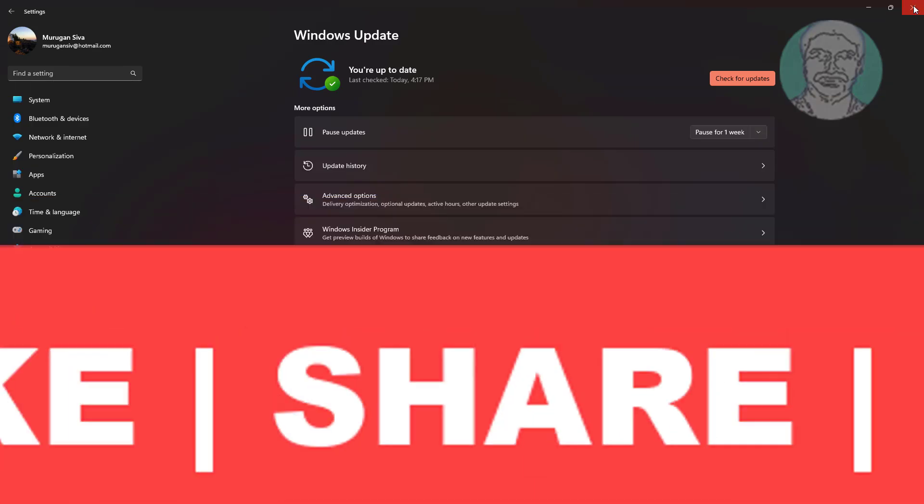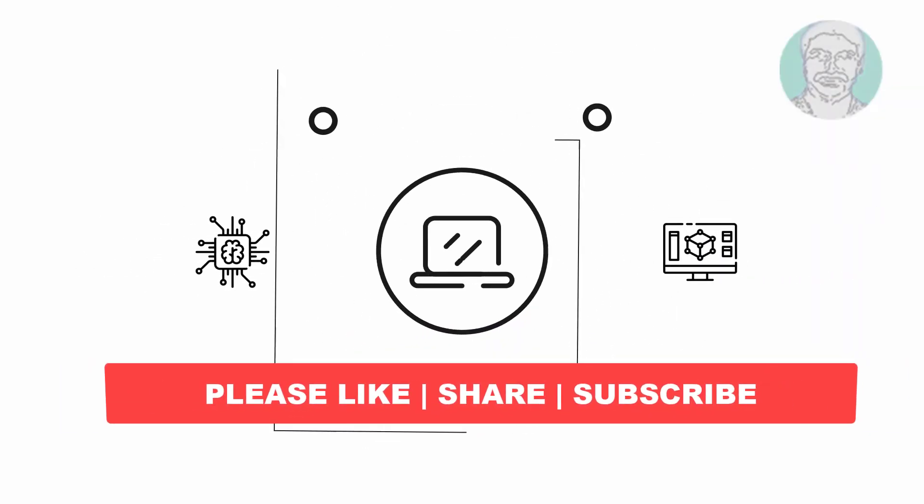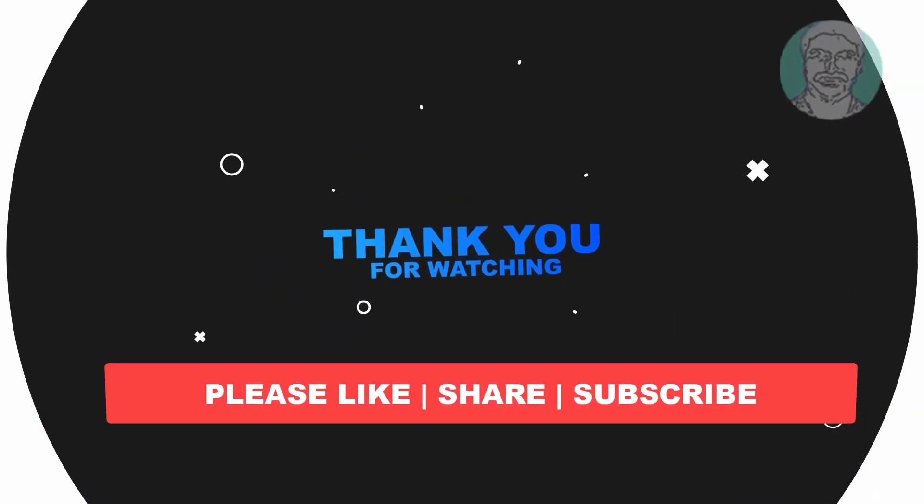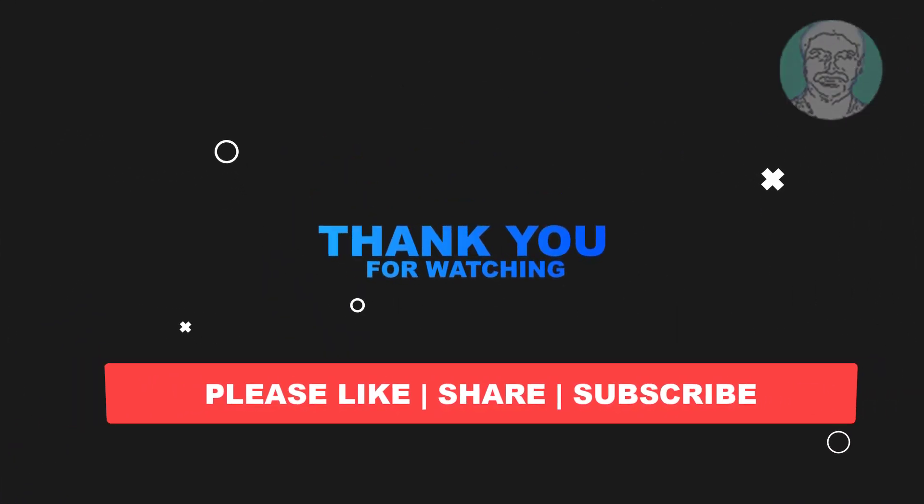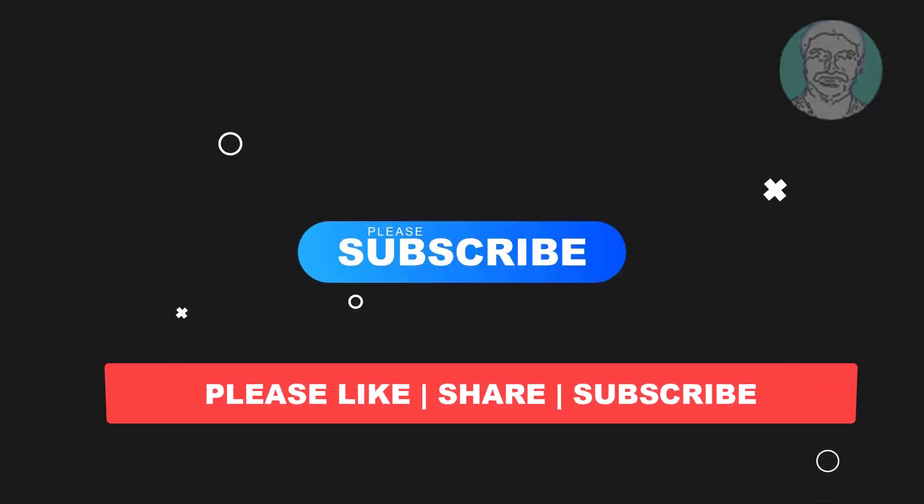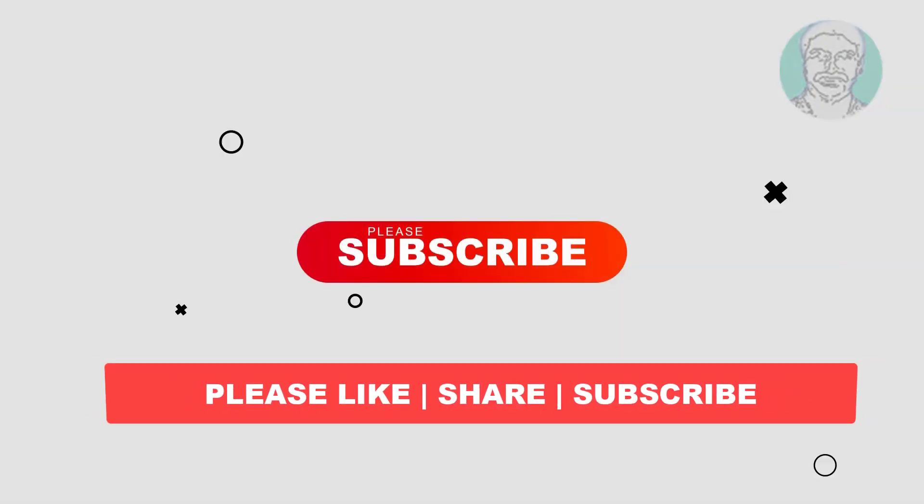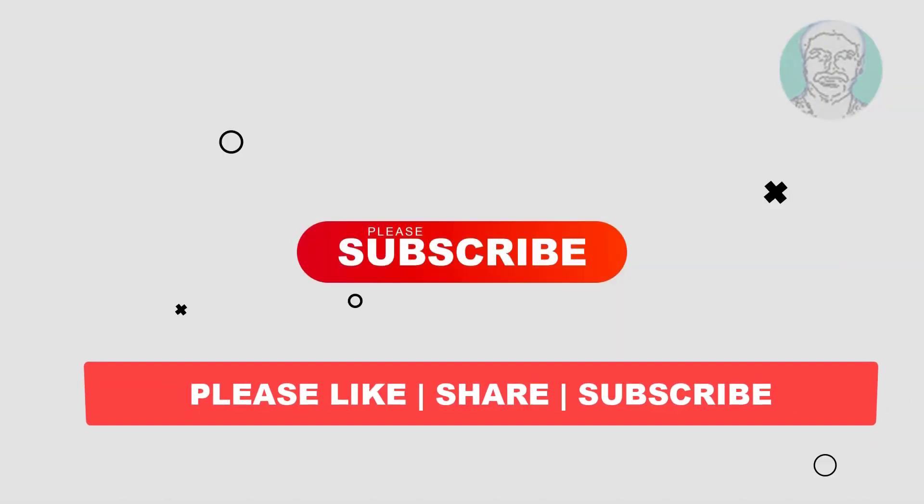I hope this video tutorial helps you. Please like, share, and don't forget to subscribe to my channel. Thank you very much, see you next video.